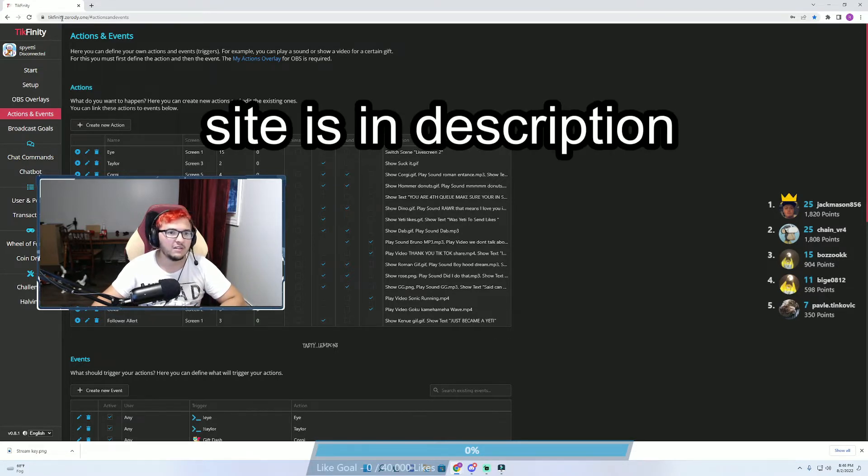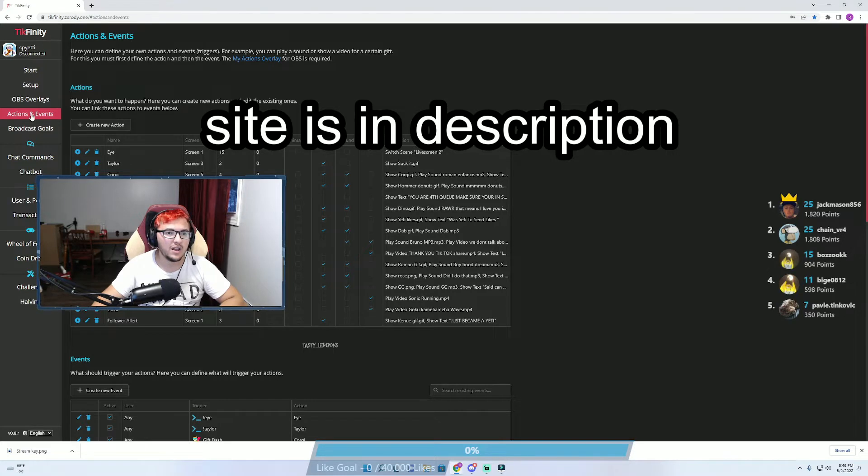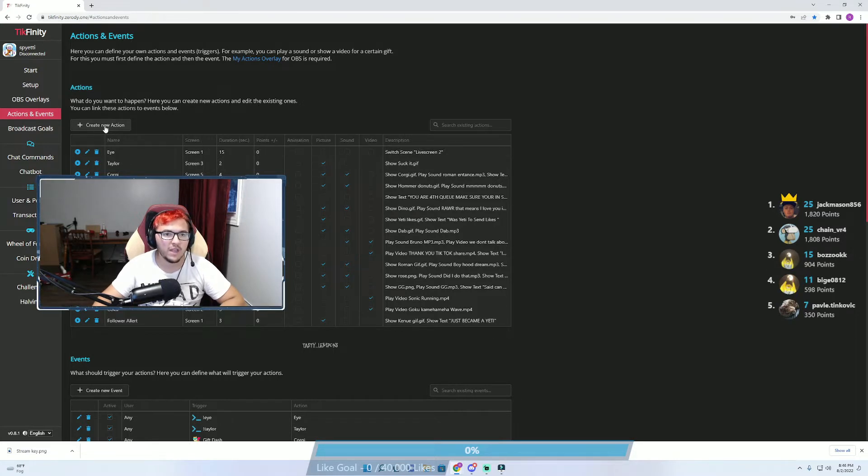Go over to this site here, Tixfinity, and you're going to click on Actions and Events. From there, you're going to click on Create New Action.